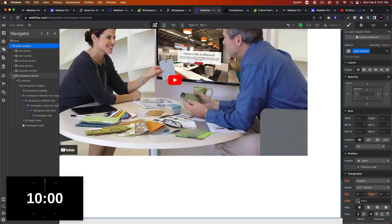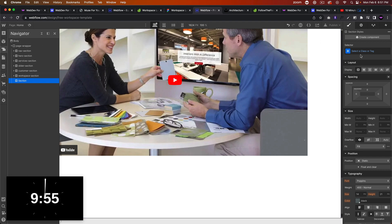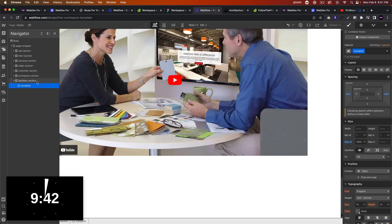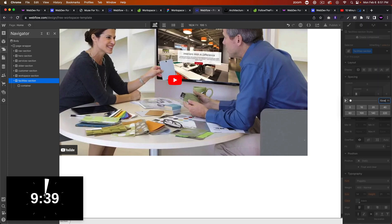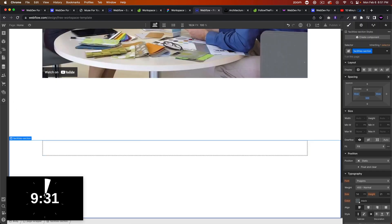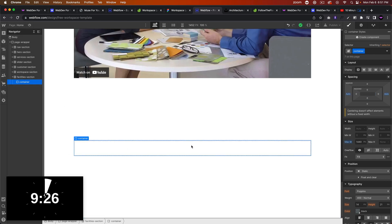Let's go into the navigator and add a section — we'll call this facilities section. We'll add a div and this will be the container for the facility section. Let's set the padding to 10vw on the left and 10vw on the right. I'm just going to add a lot of padding to the bottom so that we can scroll initially.